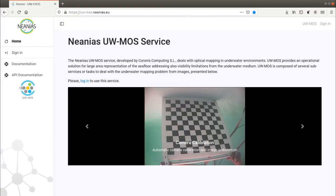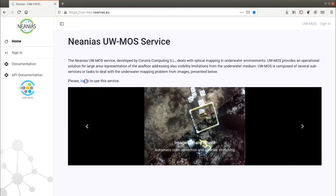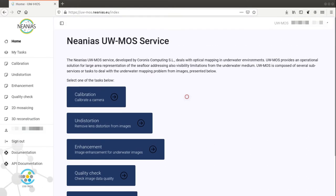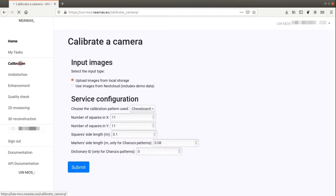This is the landing page of the service, where you can log in using your credentials. Upon successful login, you will be presented with the list of tasks provided by the service, also available in the left menu. All the tasks are configured in a similar way.